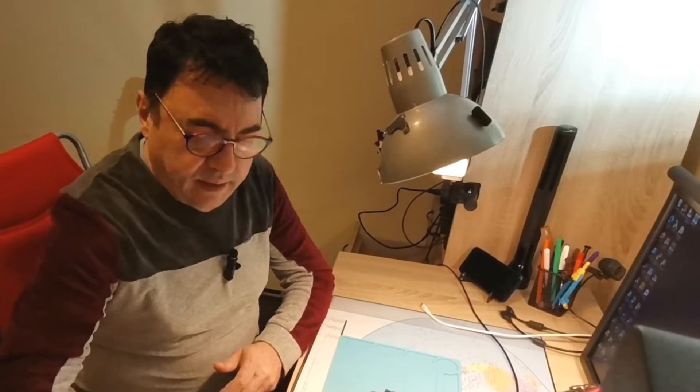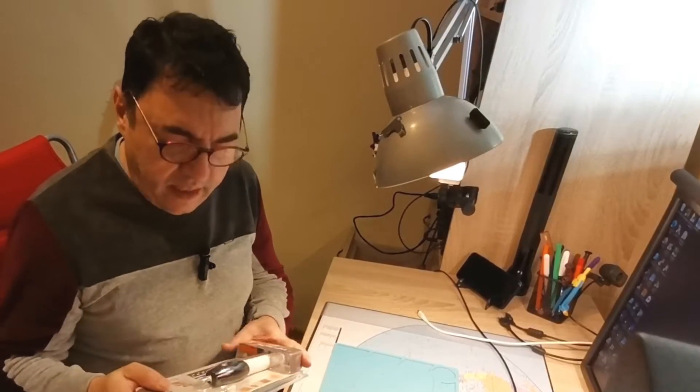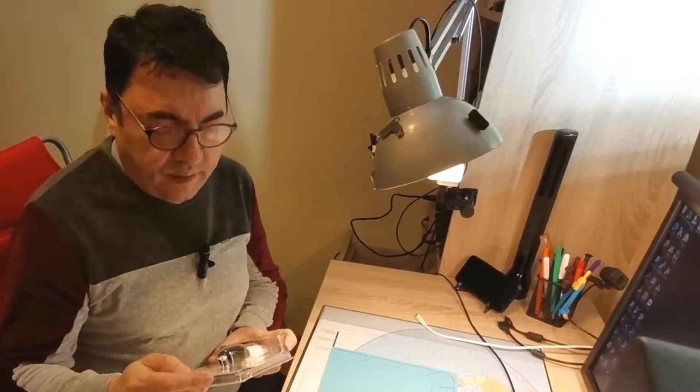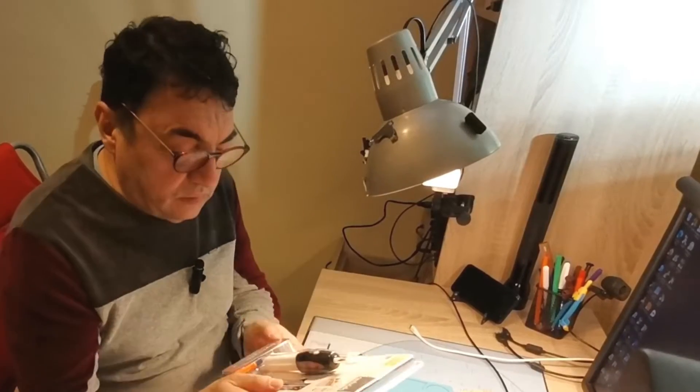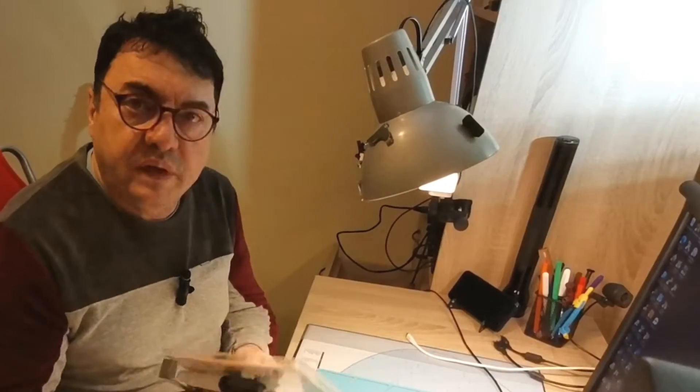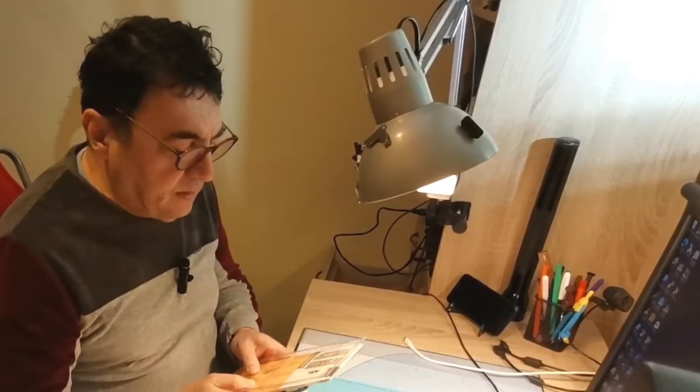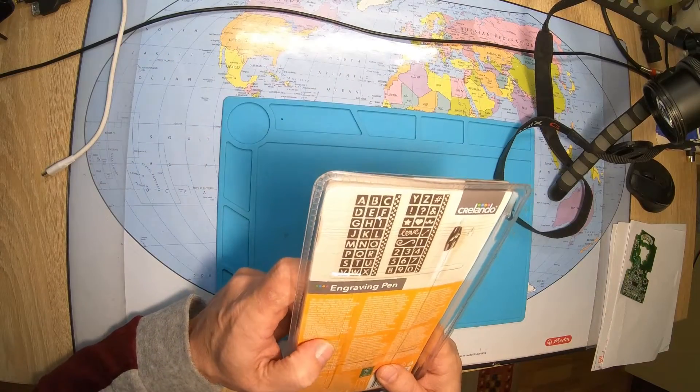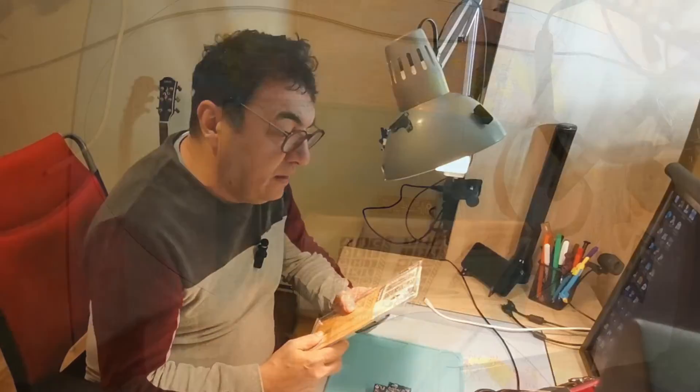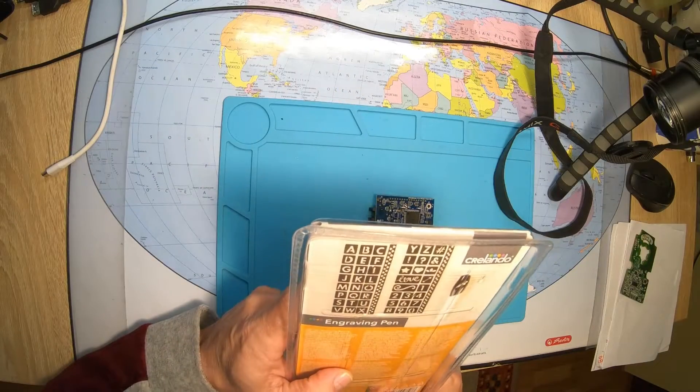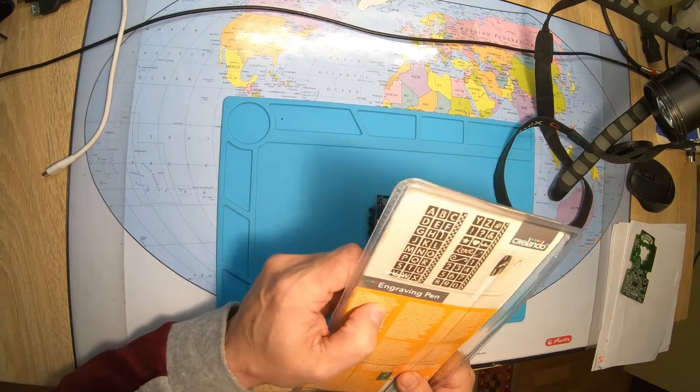Hello again my friends, got something to show you tonight. Here is a little tool, very cheap, around 3 euros or something. This is an engraving pen from Krillando.